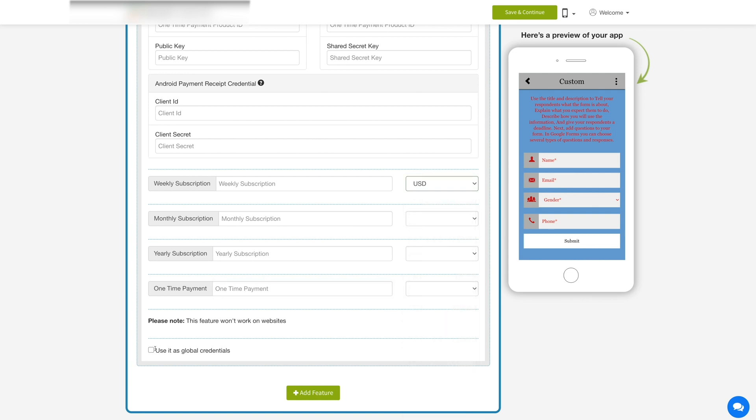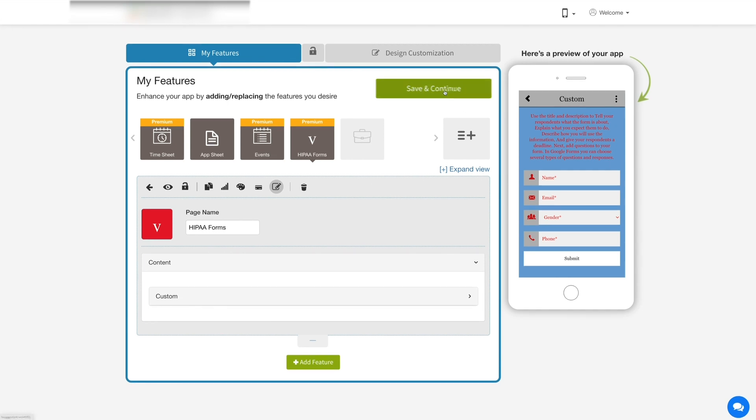Tick mark this checkbox if you want to use the provided in-app purchase credentials as global credentials. Once you are done, click on save and continue.